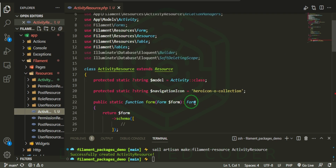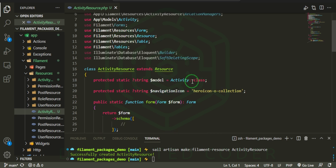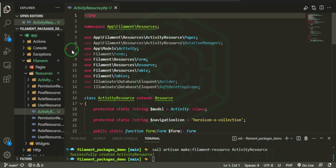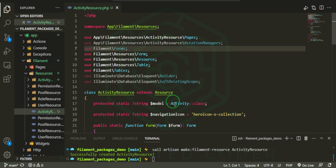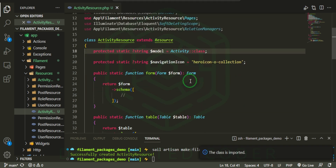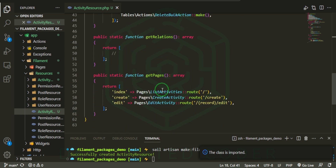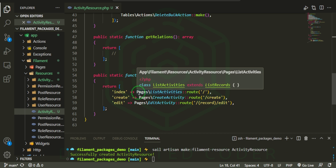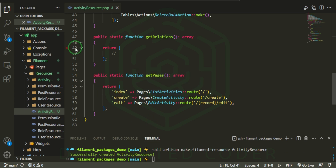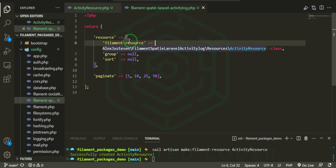Let's open up the app/Filament/Resources folder and start with the Activity Resource. In order to override the activity resource, we're working with the Activity model that's coming from the vendor folder, but I don't want to use that one — I'm going to import the actual one. I'll leave the edit and delete actions for now, and then let's register this new resource in the activity log config.